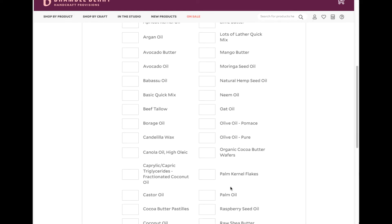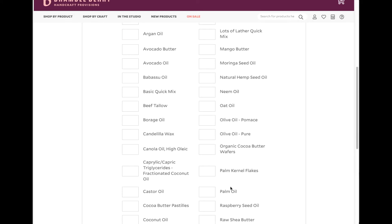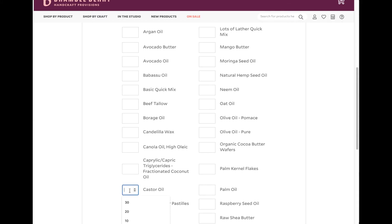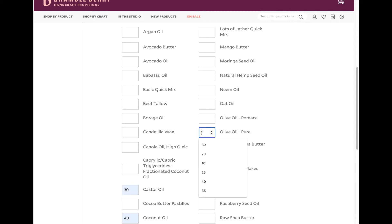So we are going to go ahead with the basic oils that I used in the very beginning, which was 40% coconut oil, 30% castor oil, and 30% olive oil. I am going to go ahead and find out our result.